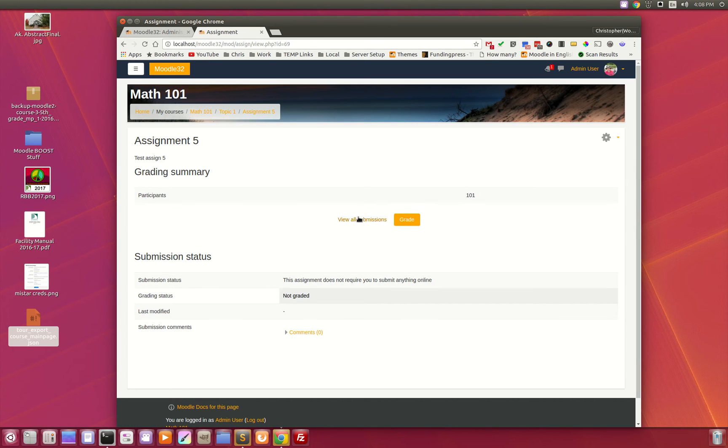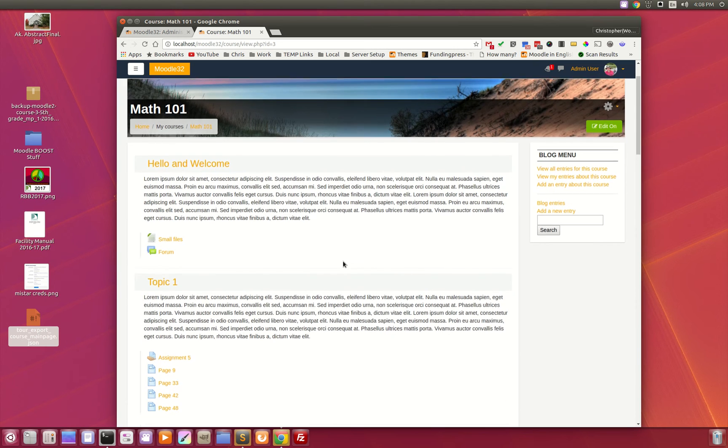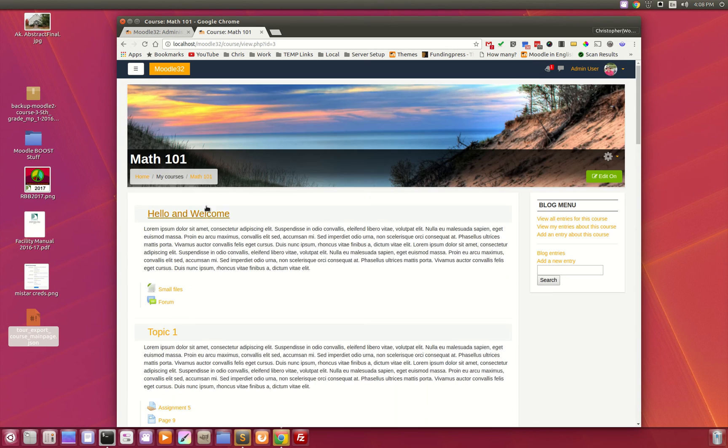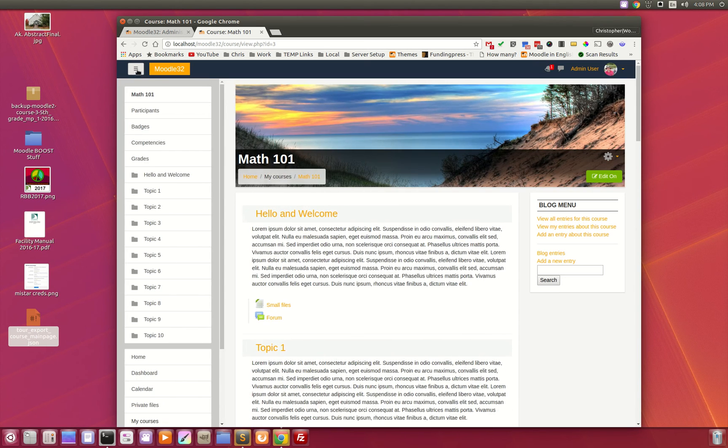As you can see, once you get into a course, that header image shrinks. This is what we've done so far with the Moodle Boost theme. Let's take a look at the admin area.